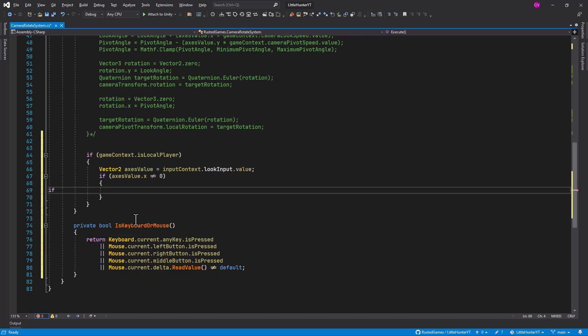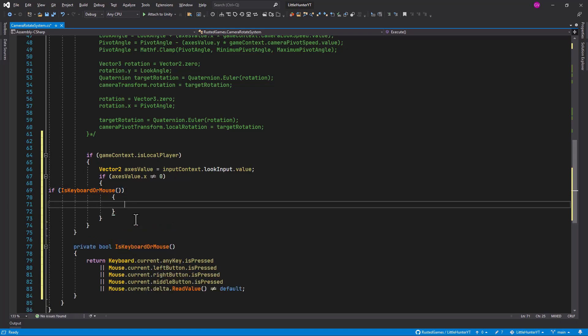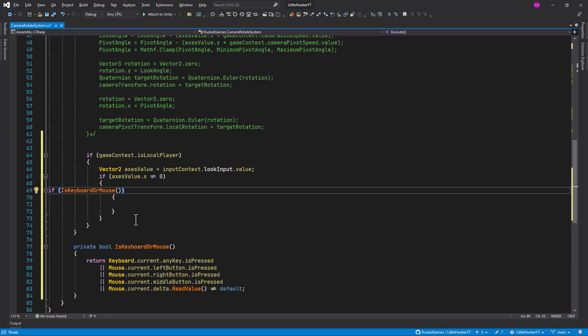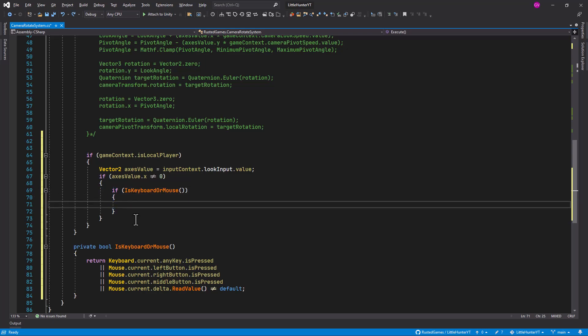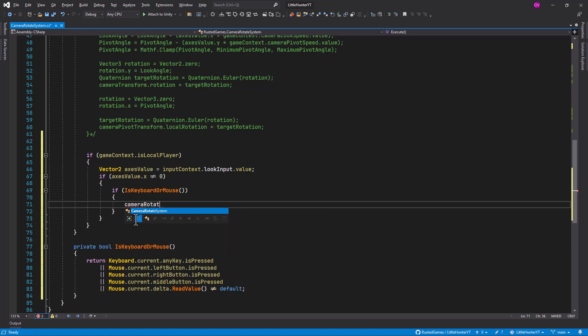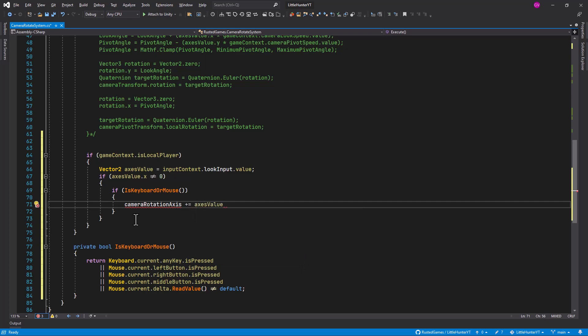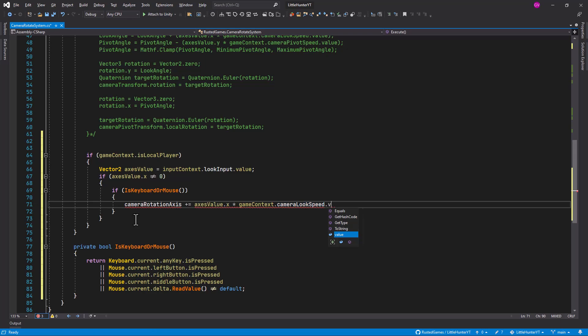So if is keyboard or mouse, we can do a mouse, so let's format this, make it nicer, multiplied by our game context, game context camera look speed value, multiplied by time.deltaTime.